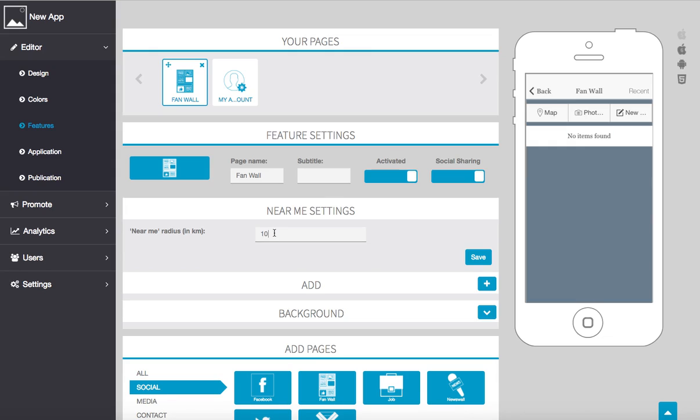What the fan wall does is allow people who are already on your application to send off messages to this page to people who are within a range. So for an example, let's say you're throwing a big party in your area or a big social event.